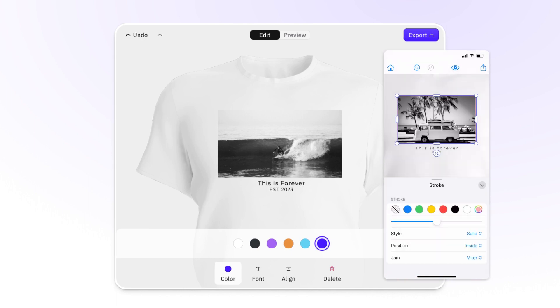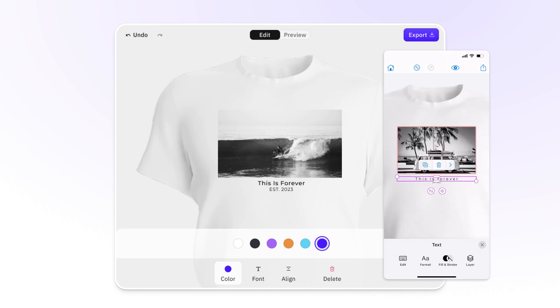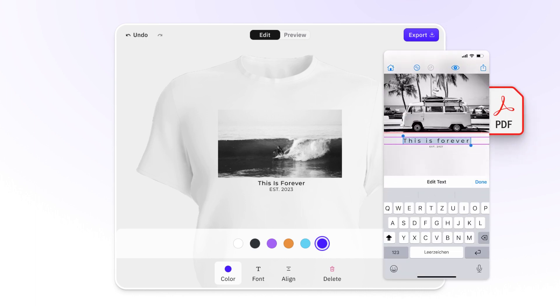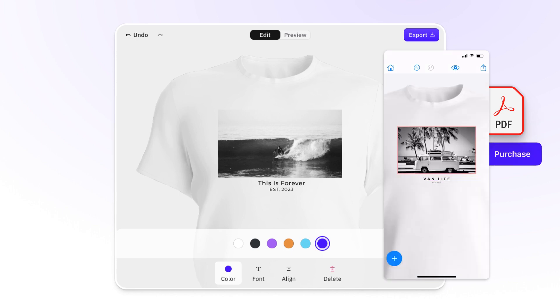Finally, your users can export print-ready PDFs, save it, or simply add their dream design to the shopping basket.